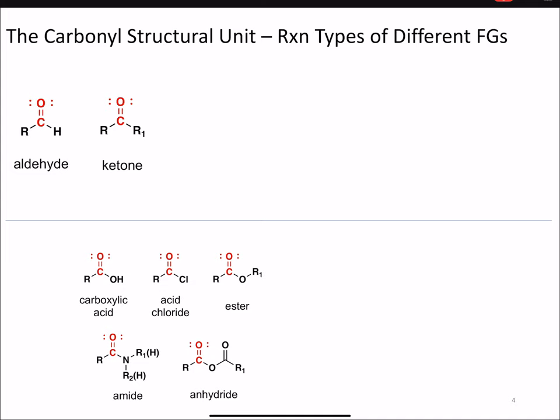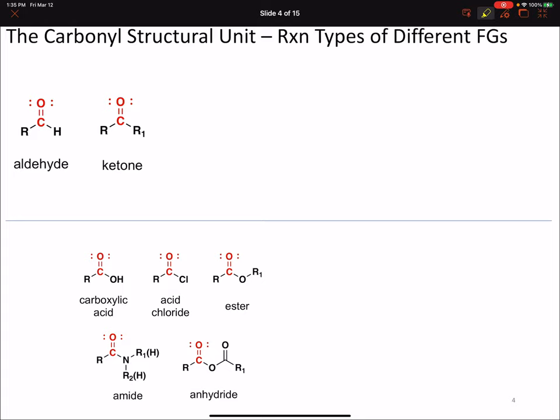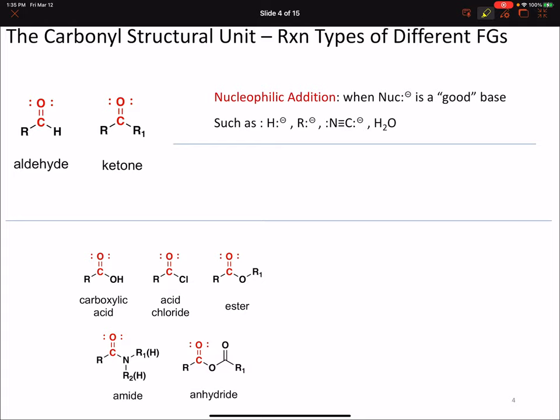In terms of the different reactions that functional groups with a carbonyl structural unit can undergo, aldehydes and ketones will undergo two different types of reactions. The first is nucleophilic addition, where the nucleophile is what we're going to call a good base. Those good bases are, for example, hydride, carbon anions, nitriles or cyanide, which is another carbon anion, and water-type nucleophiles.